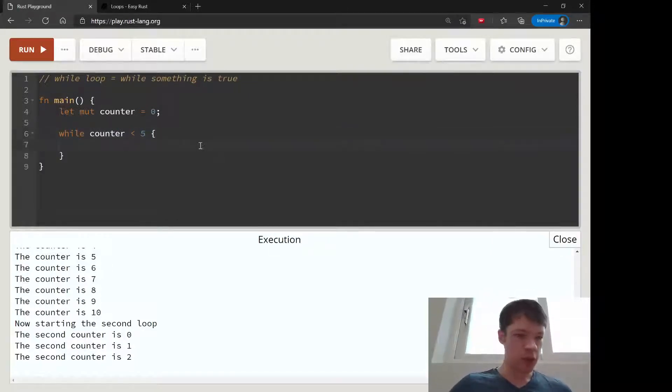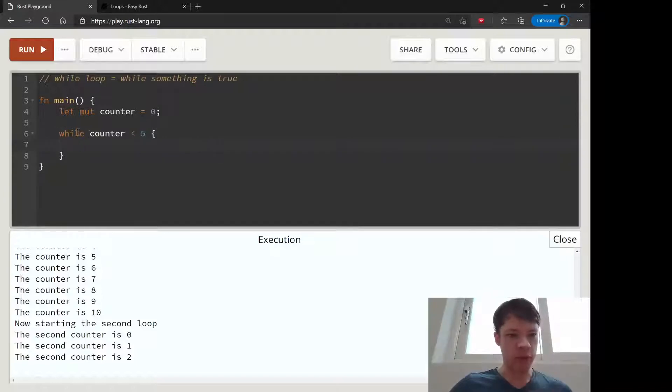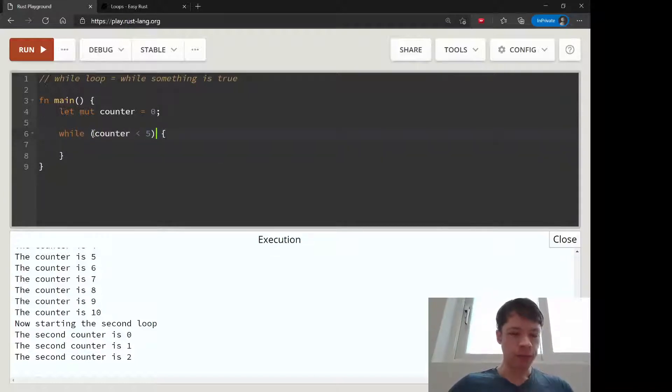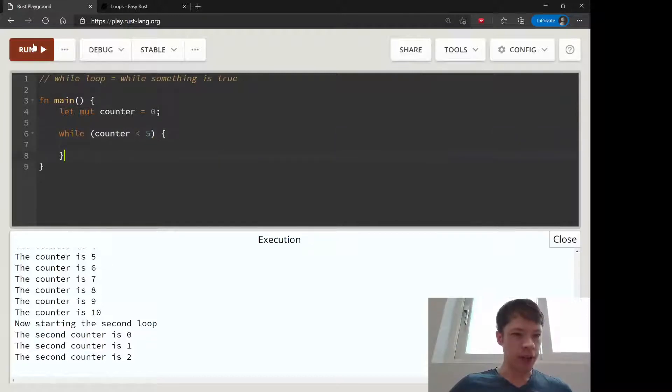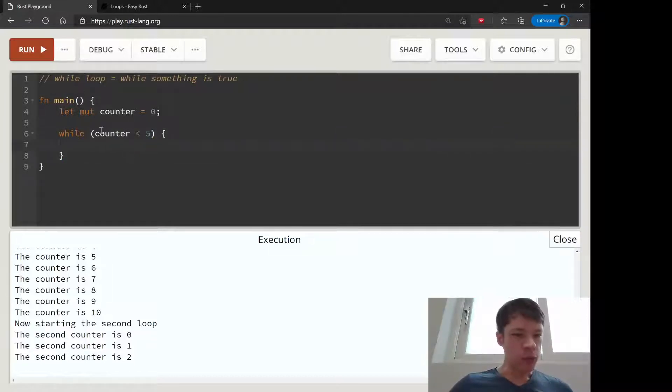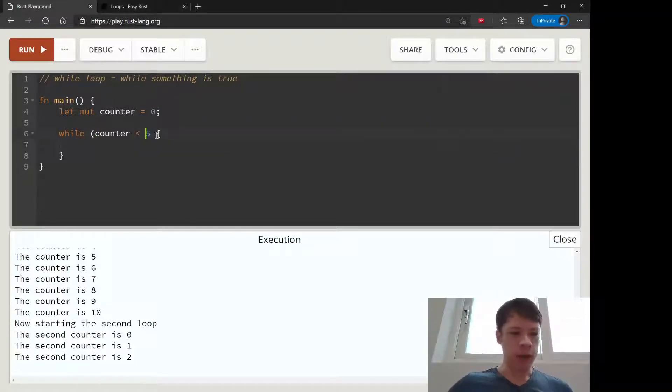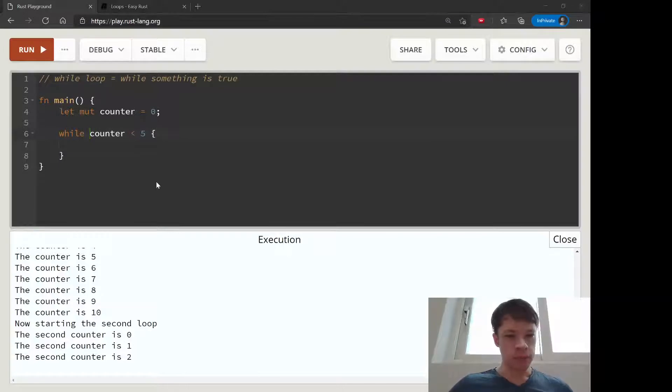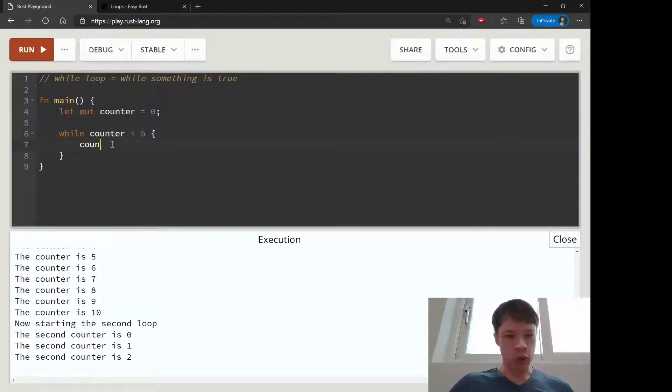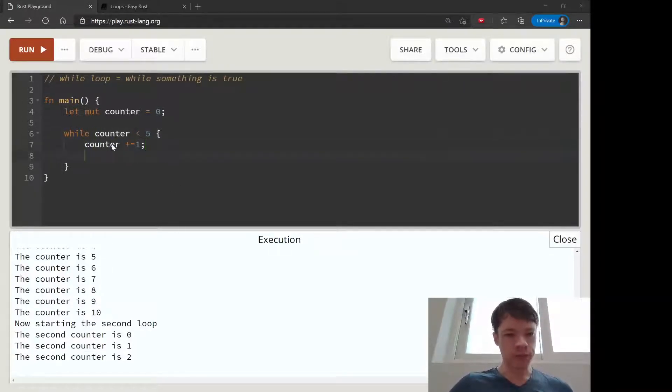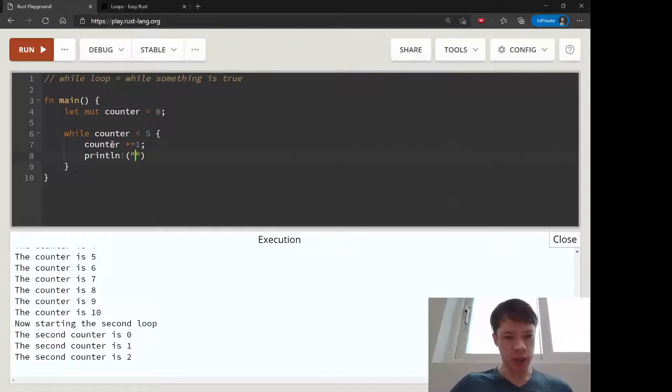In Rust, same as with if statements, you don't need brackets here. If you do put brackets, it'll still work, but Rust will tell you that you don't need to do that. I'll show you that in a second. So then we will go counter plus equals one and then print the counter is now.